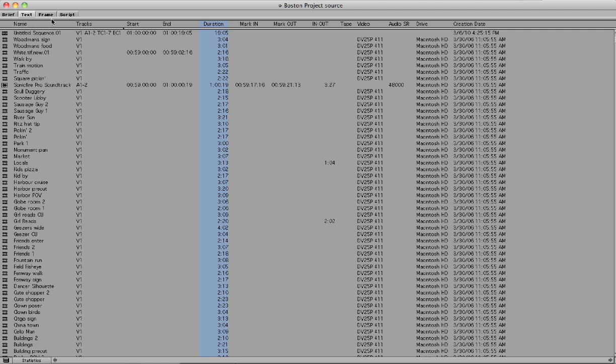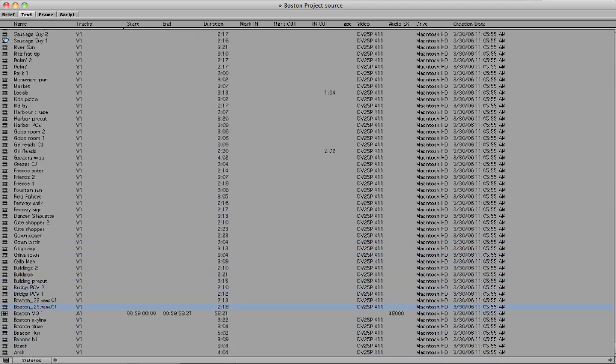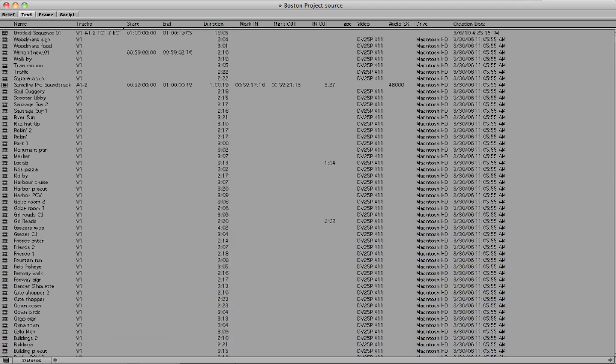What you want to do is have a bin open. As you can see, I have the Avid default DV25 project that comes with downloading Media Composer. If you don't have this, you can get it off the Avid website. Let's go ahead and jump in.